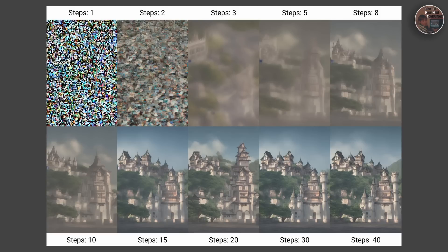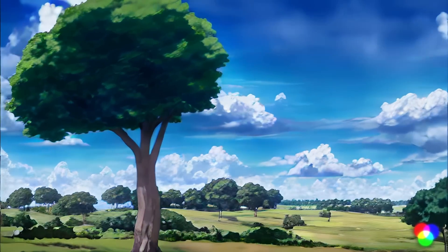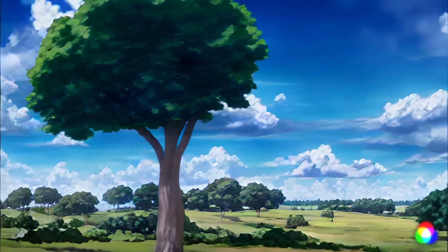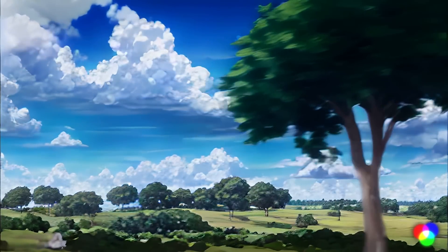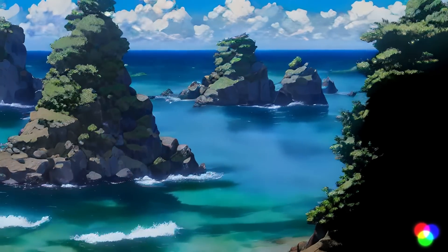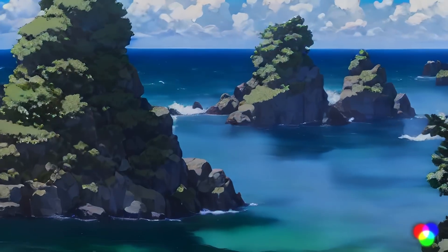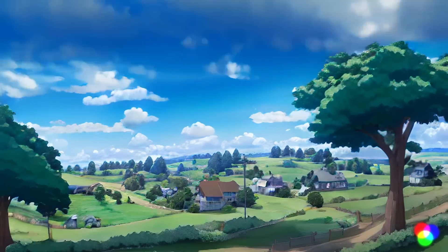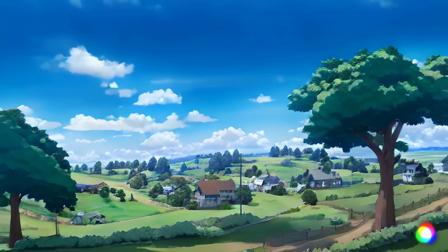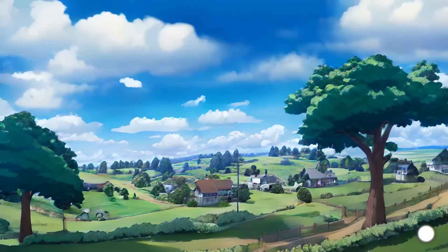This involves starting with a sample from the prior distribution and applying the learned transformations in reverse. Stable diffusion has been used to generate impressive results in a variety of domains, from image generation to text-to-image synthesis, showcasing its potential as a powerful tool in the generative modeling toolbox.